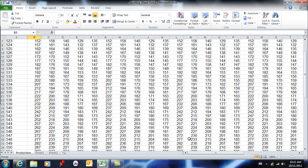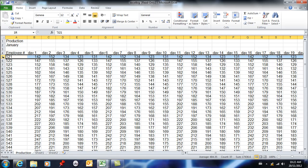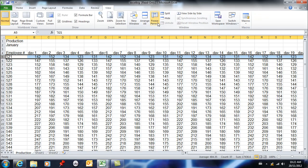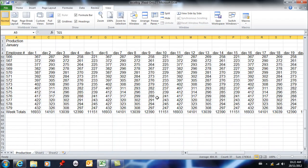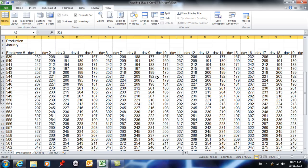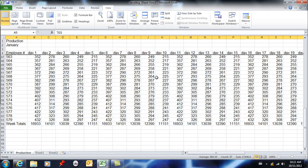One of the first things you need to know is that you can freeze things. I can set this up so that row 4 is always going to be there. The trick is I need to select the row below first, then go to View and ask to freeze panes. Now as I scroll down, row 4 is just going to stay there all the time — I'm not going to lose it.